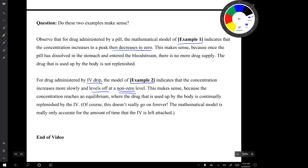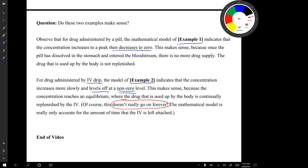Note that this doesn't really go on forever. The mathematical model is not valid forever — it's only valid for the amount of time that the IV is left attached. That's the end of the video. Thank you.